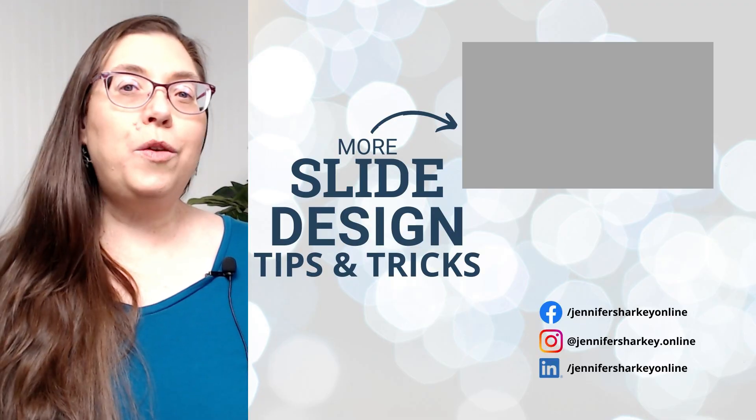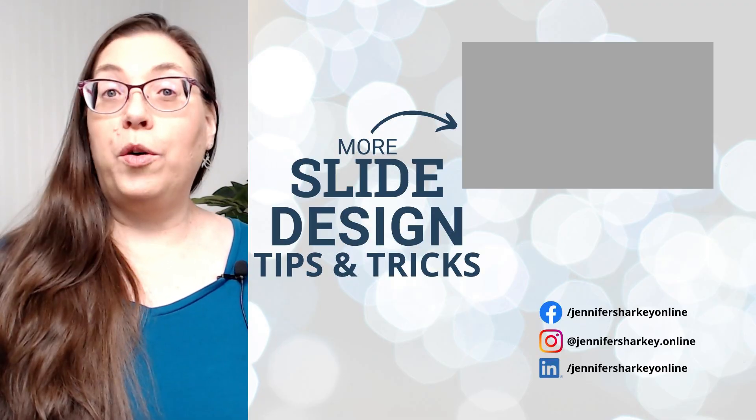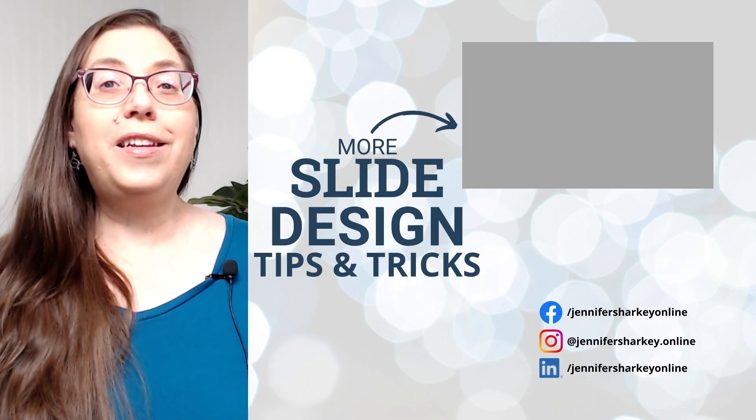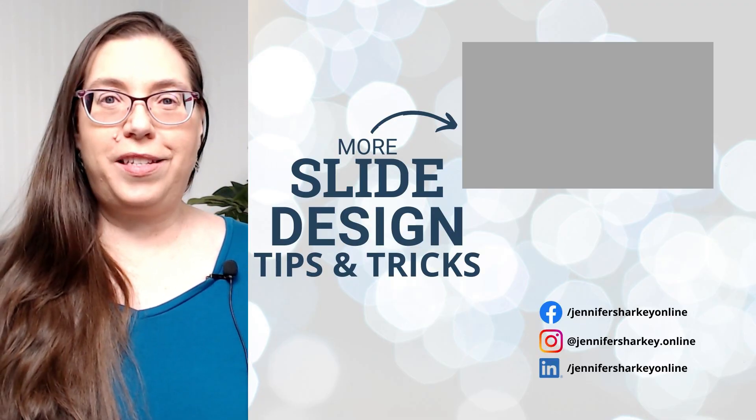If you're planning to ditch PowerPoint and switch to Beautiful AI, it would be quicker for you to start from scratch. If you plan to only show your imported slide deck via the Beautiful AI platform, then it should not be a problem to import the slides. Continue watching for more slide design tips and tricks.